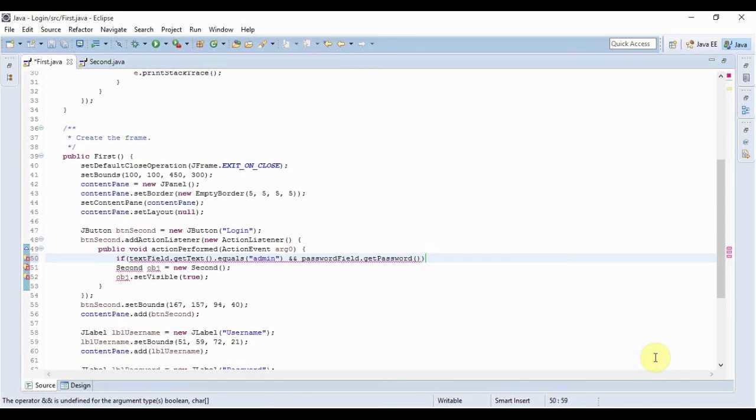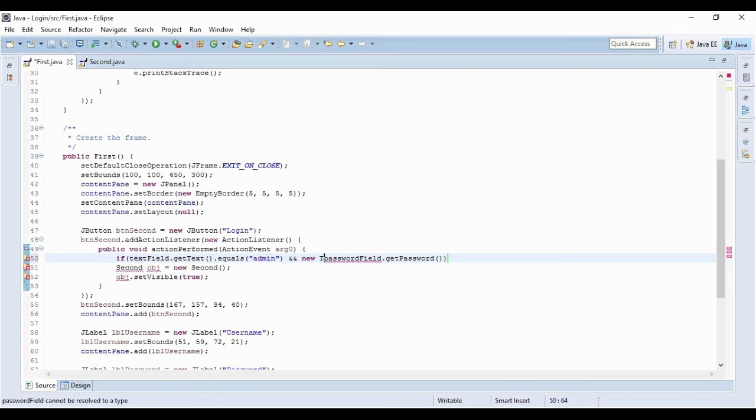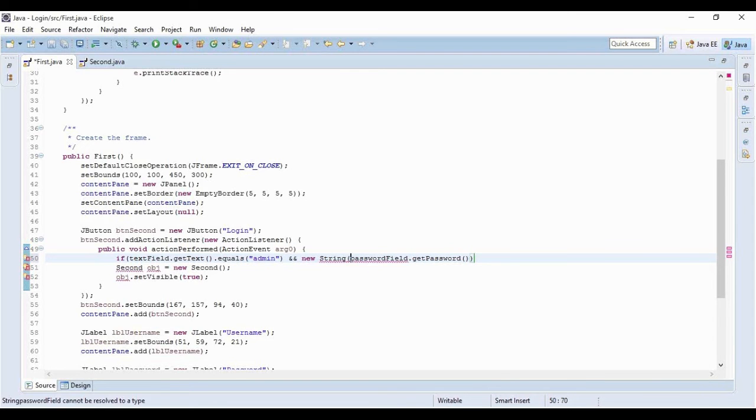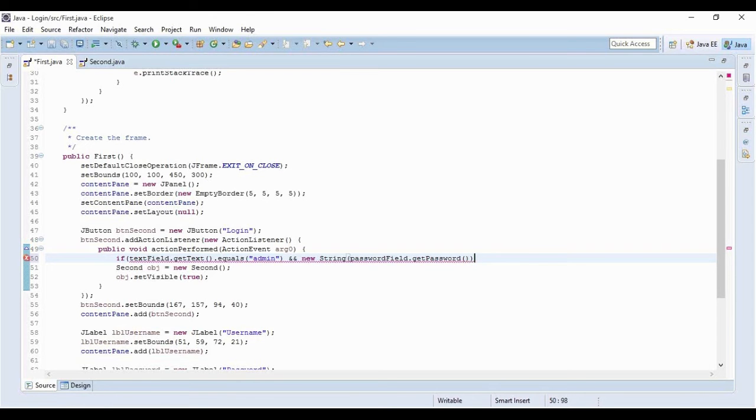And if this equals my password, say one two three four, if this equals this then the second form would open.